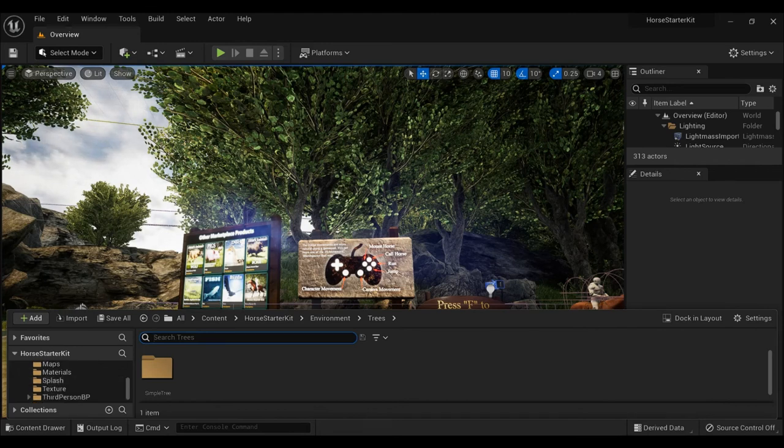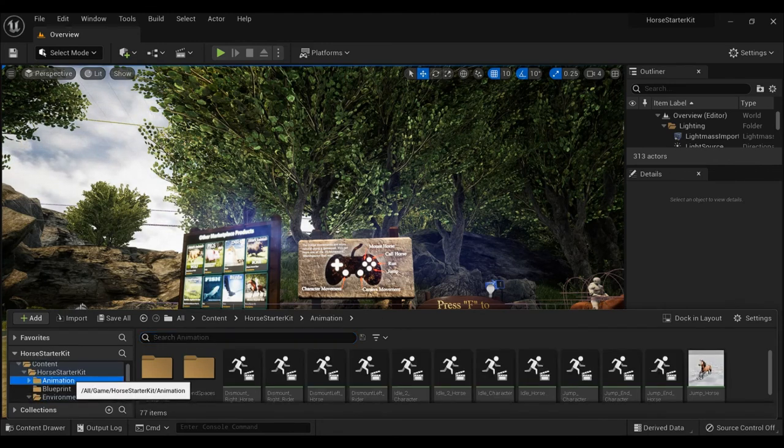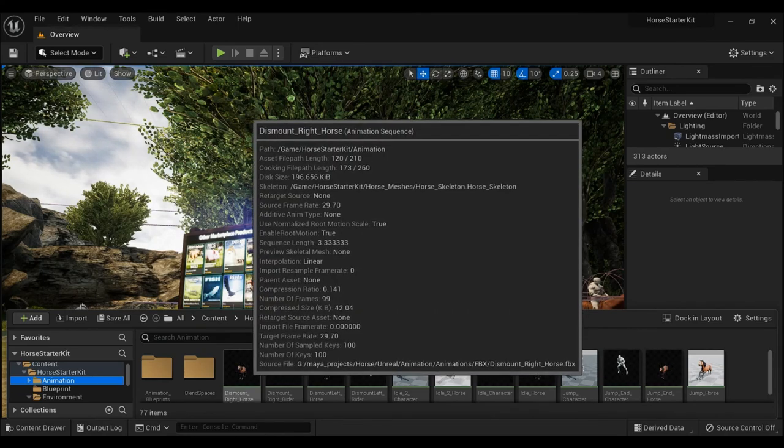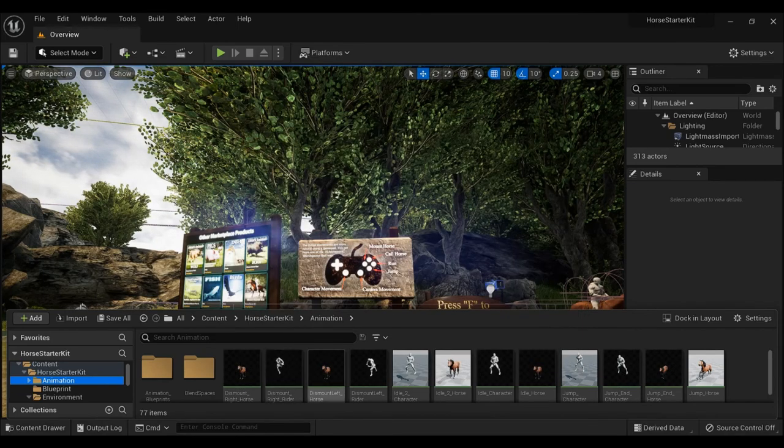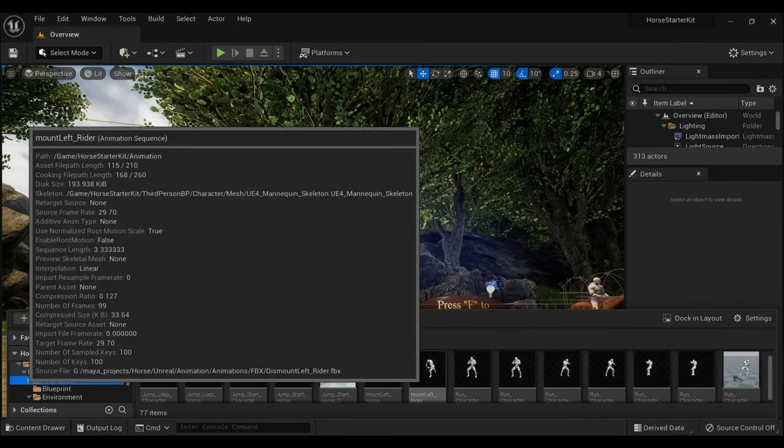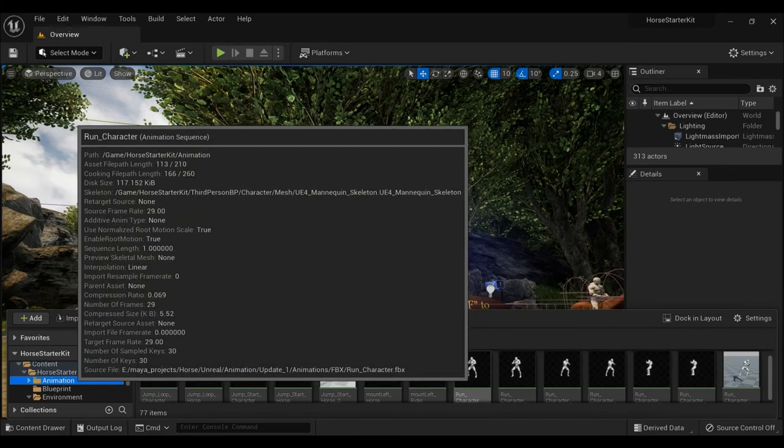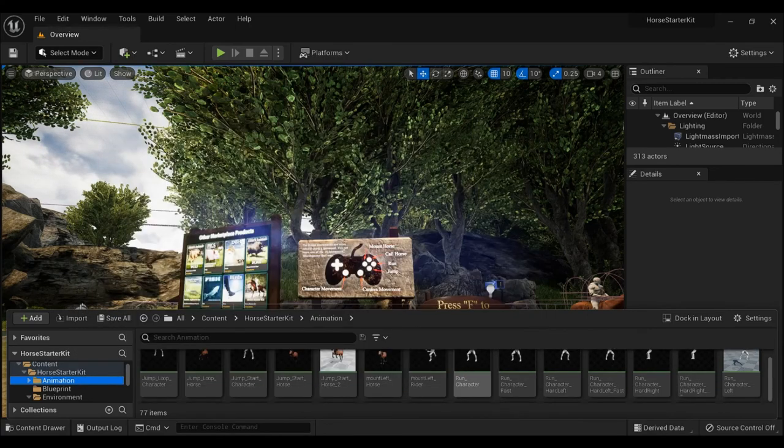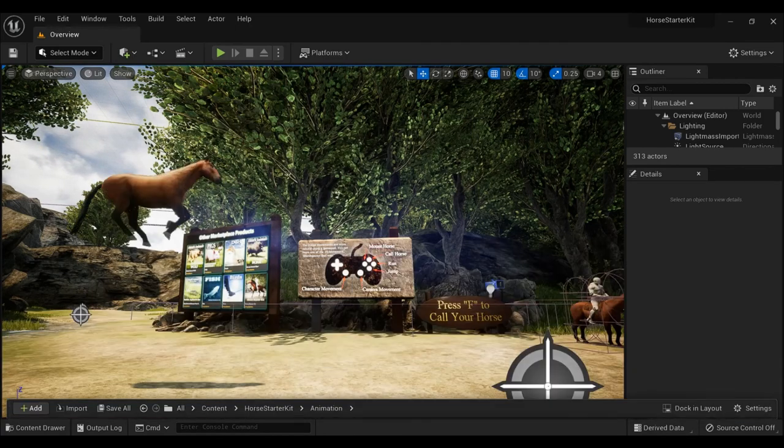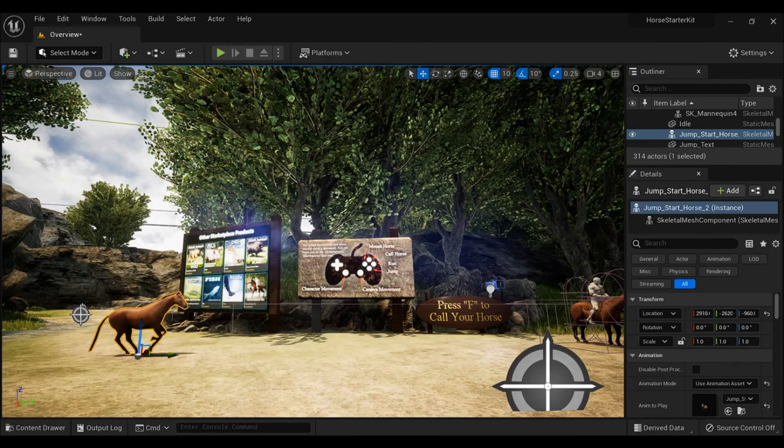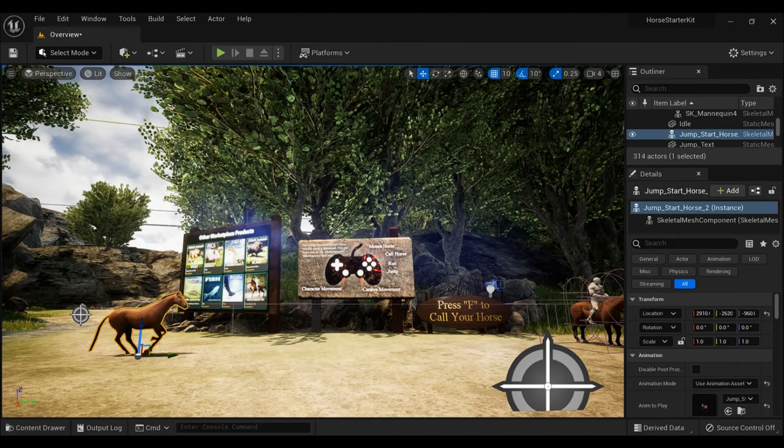They got a ton of stuff. First off we have all these animations. We have a dismount horse animation, we have idle characters, we have so many different things that are available in this pack. So you can just plop that in and see exactly what those look like.